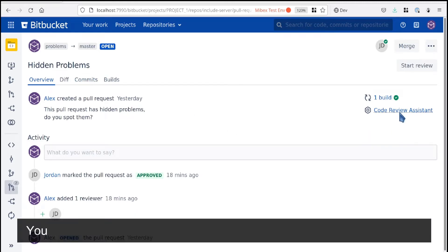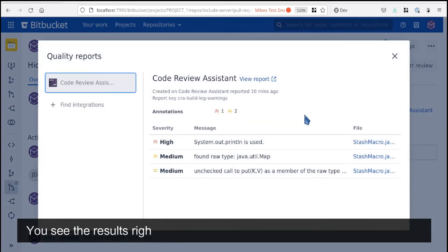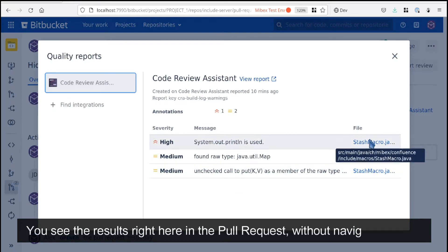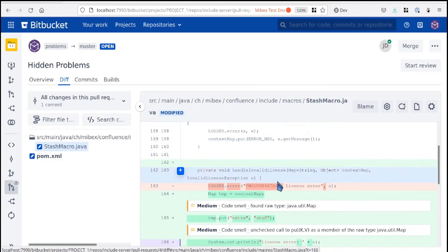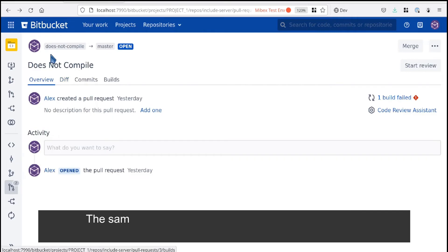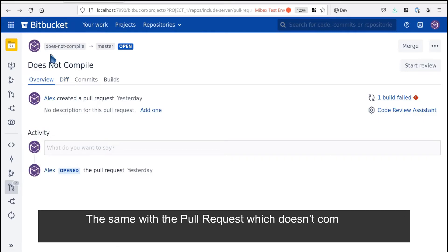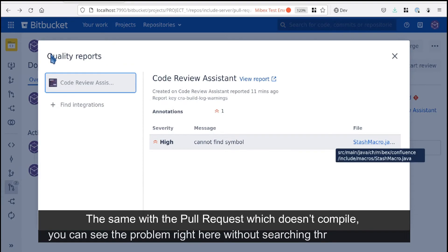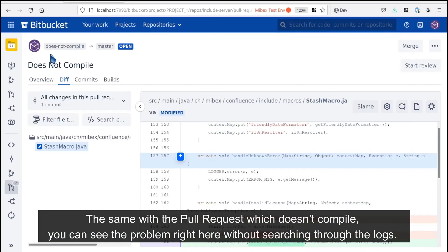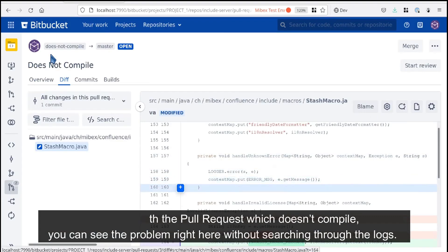You see the results right here in the pull request without navigating away. The same with the pull request which doesn't compile—you can see the problem right here without searching through the logs.